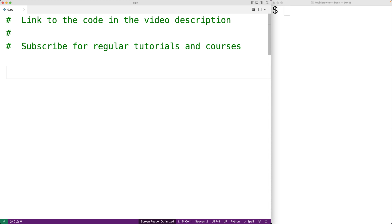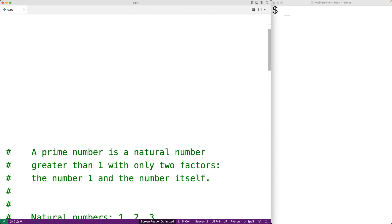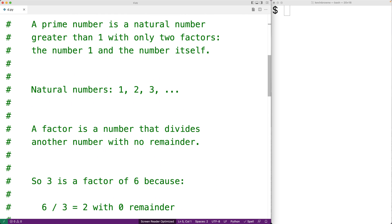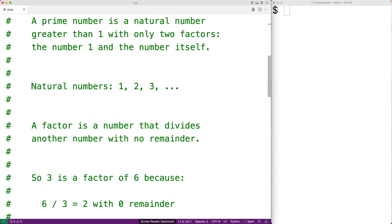First let's talk about what a prime number is. A prime number is a natural number greater than 1 with only two factors: the number 1 and the number itself. This definition uses the terms natural number and factors — what do those things mean?